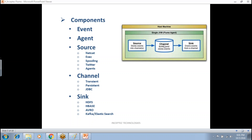The sink is responsible for draining data from the channel and copying it to the destination. Destinations can be HDFS, HBase, Avro, Kafka, or Elasticsearch. In early versions, Flume could copy data only to HDFS, but later it was extended to Kafka and Elasticsearch as well.